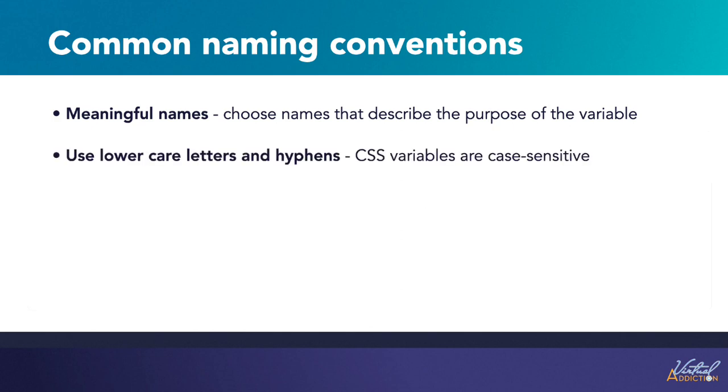CSS variables are case-sensitive, so it's a good idea to use all lowercase letters to avoid confusion.